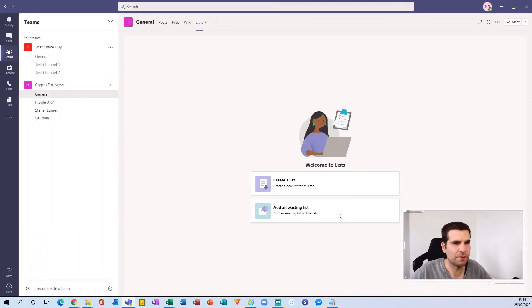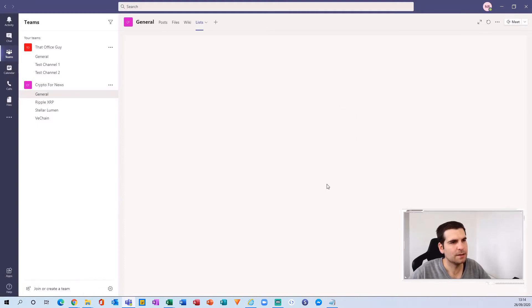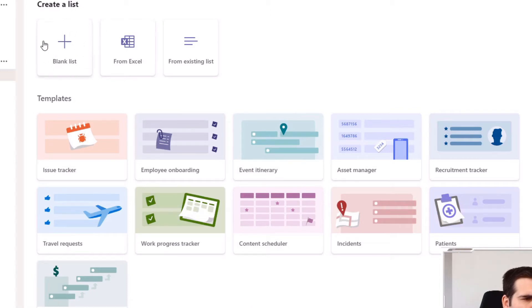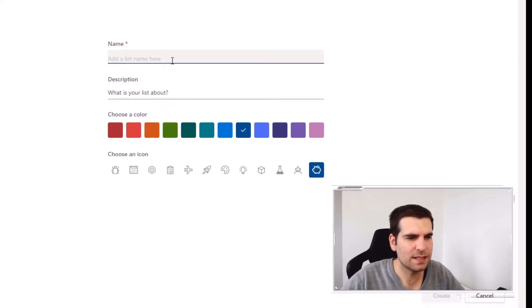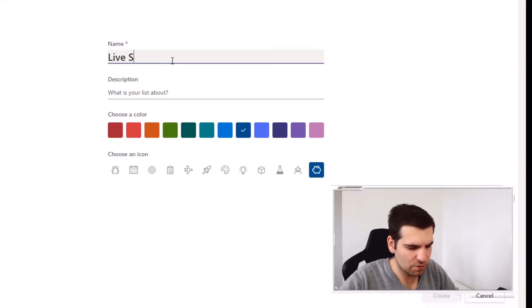It's going to give us a couple of options: create a list or add an existing list. We're going to create a brand new list. We're going to ignore the 'From Excel' or 'From an existing list' options, ignore the templates, and go for a blank list at the very top. We give that a click and we're going to give this list a name — I'm going to say 'Live Streams'.